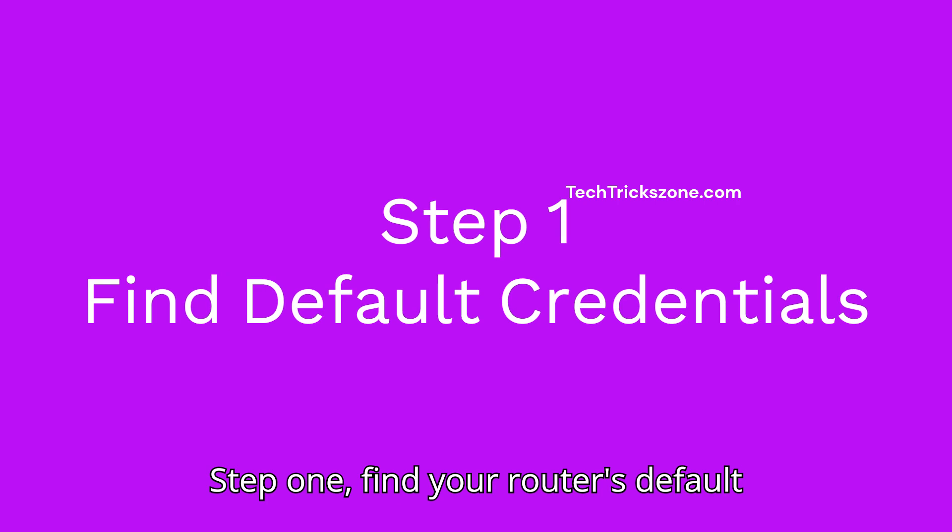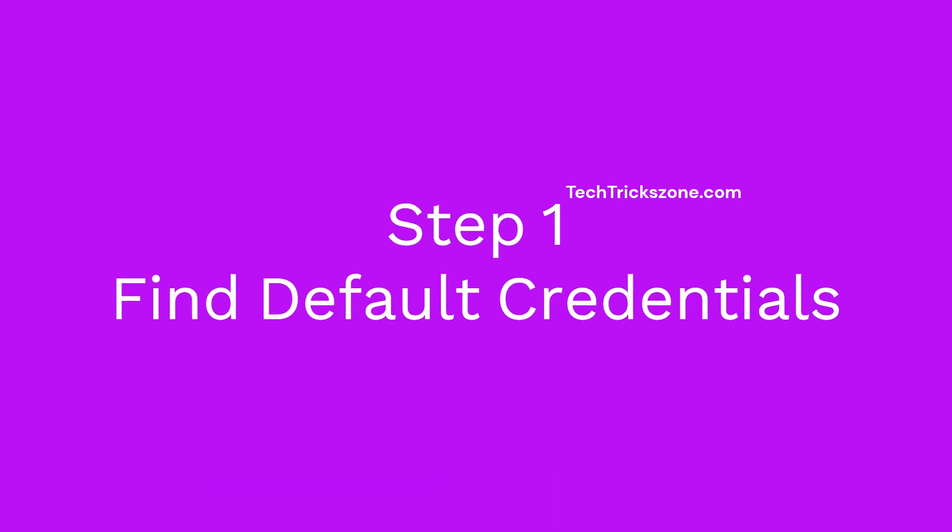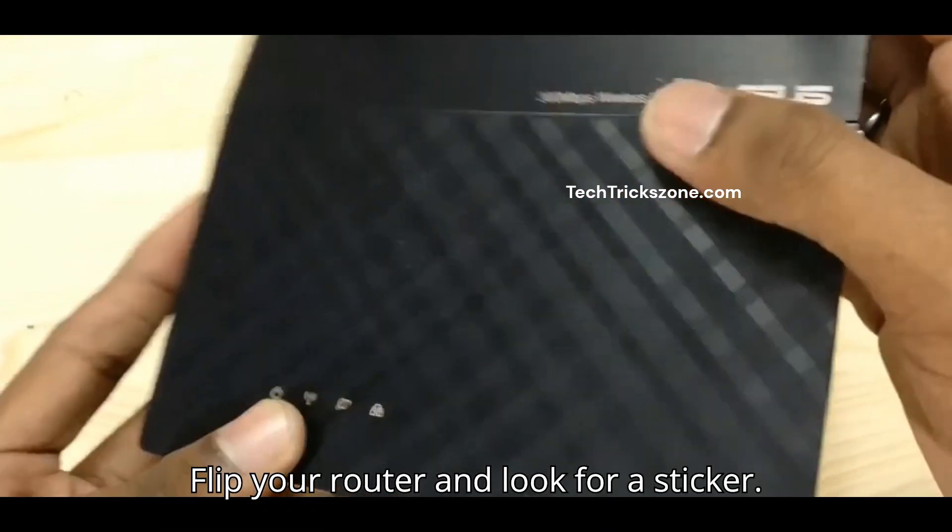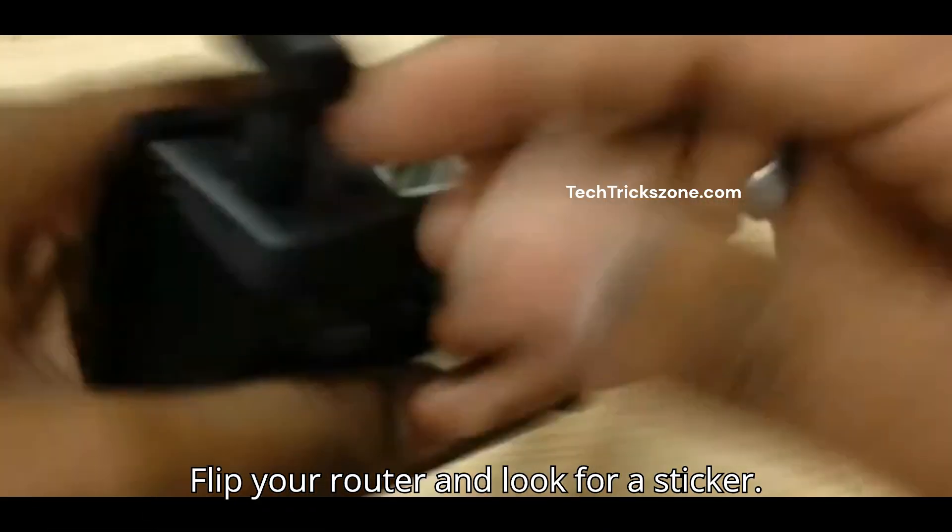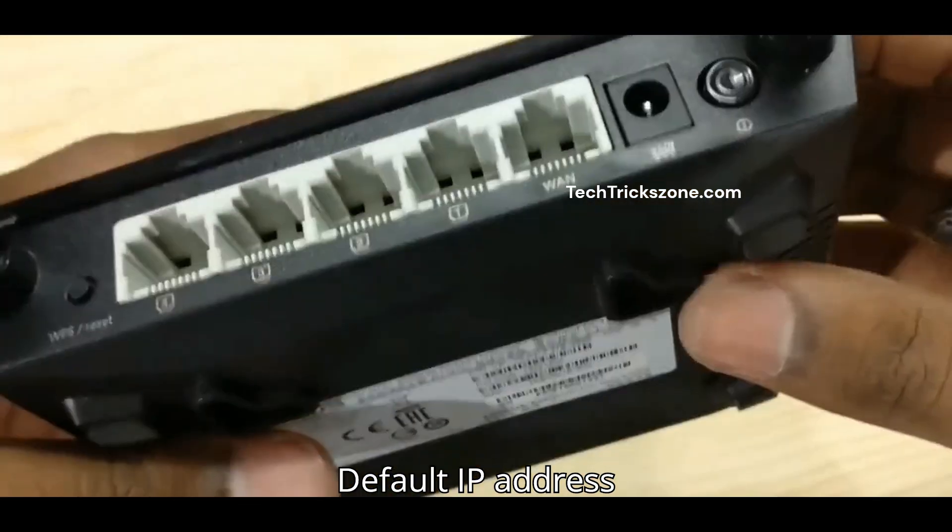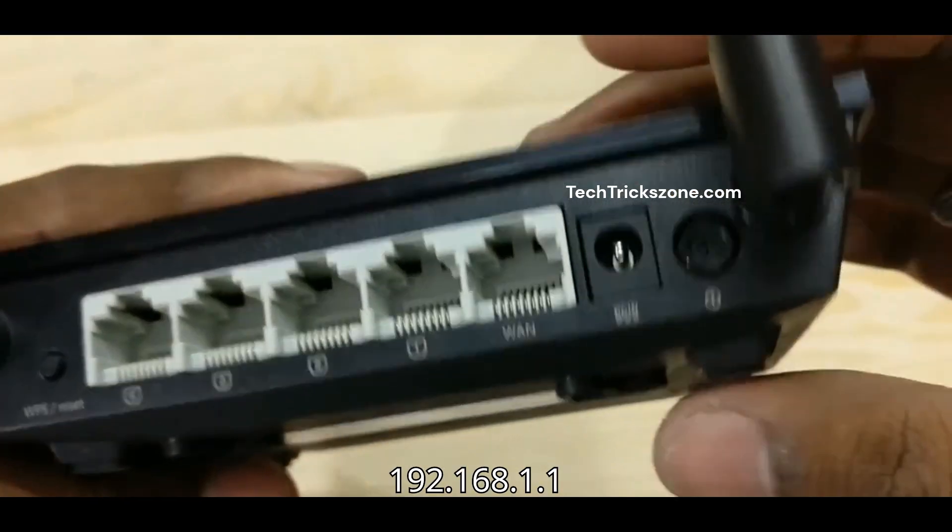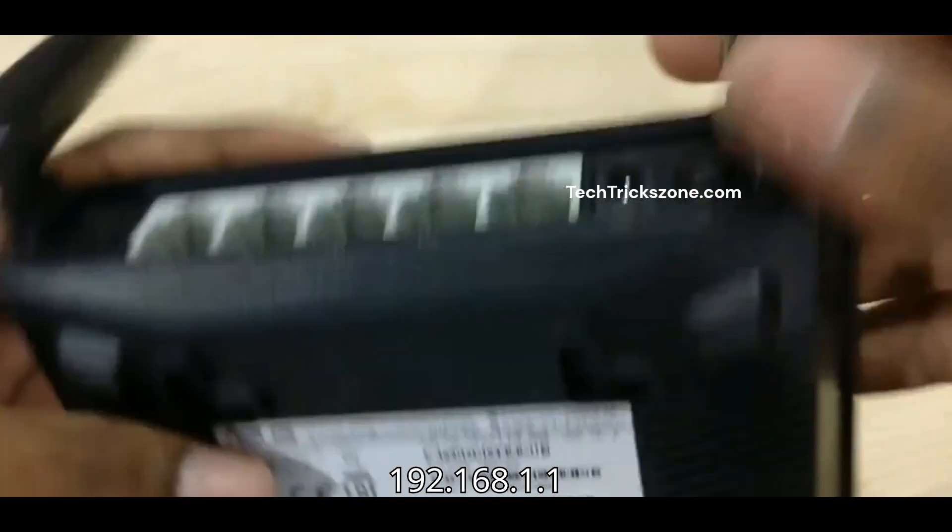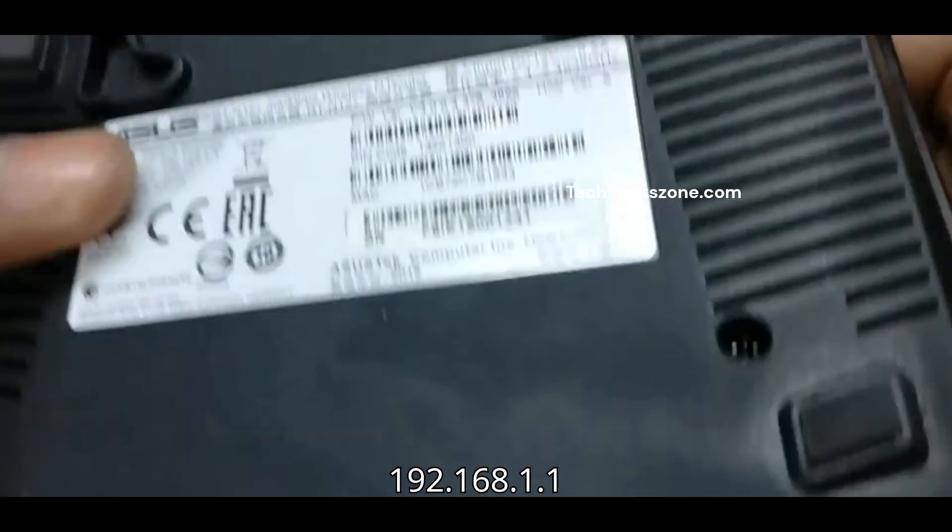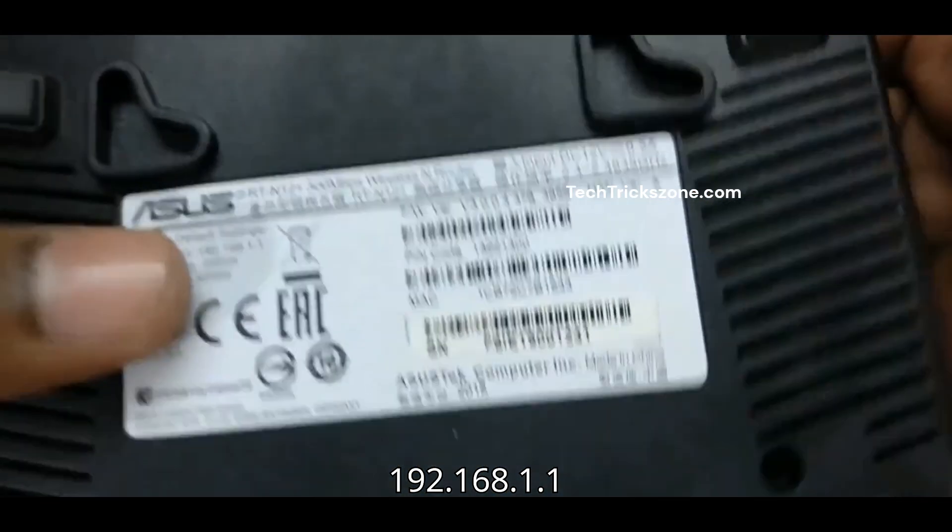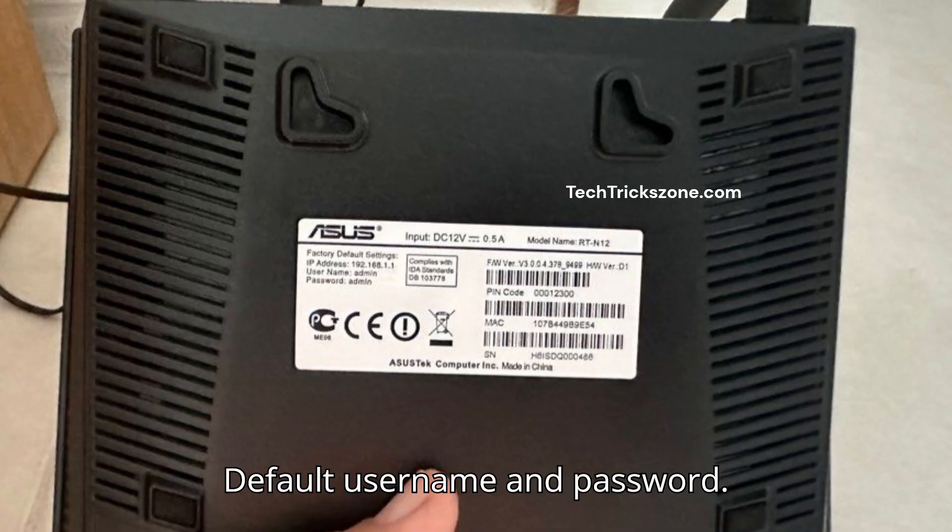Step 1: Find your router's default credentials. Flip your router and look for a sticker. Default IP address 192.168.1.1. Default username and password.